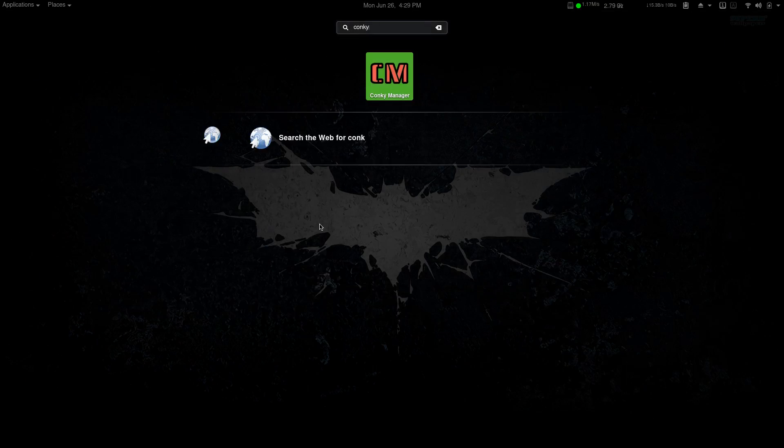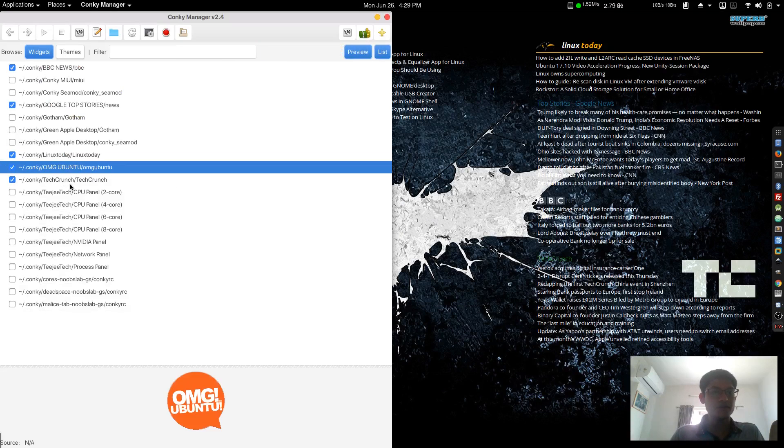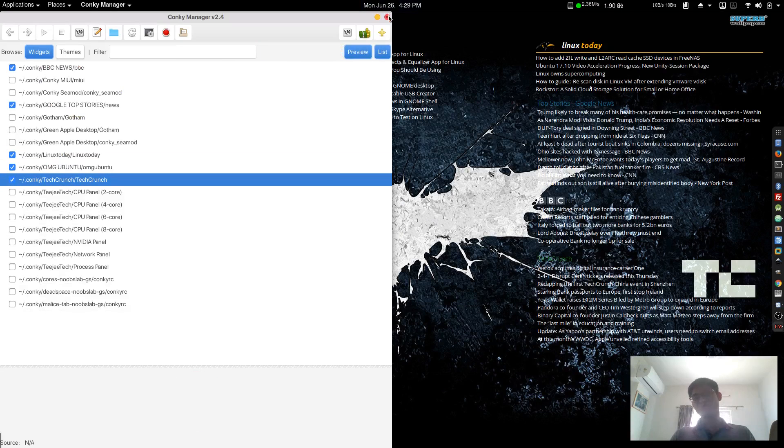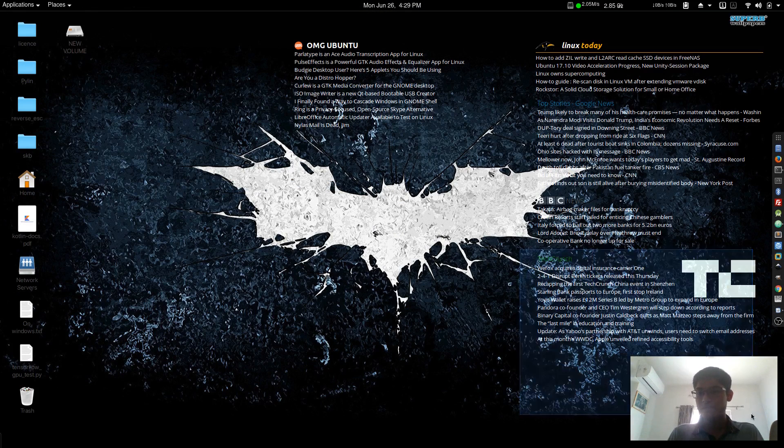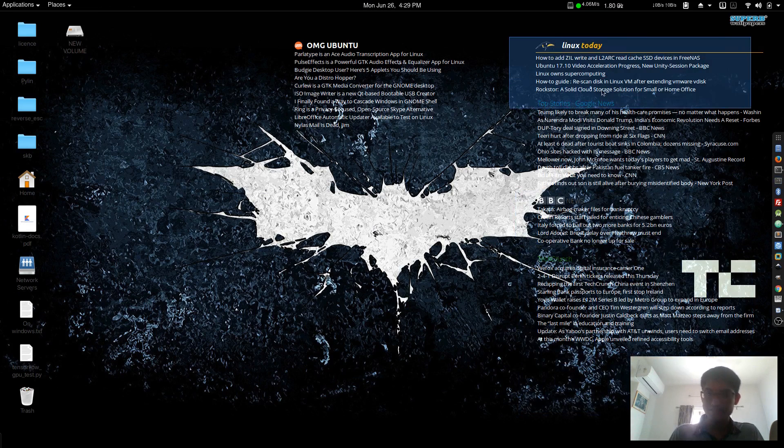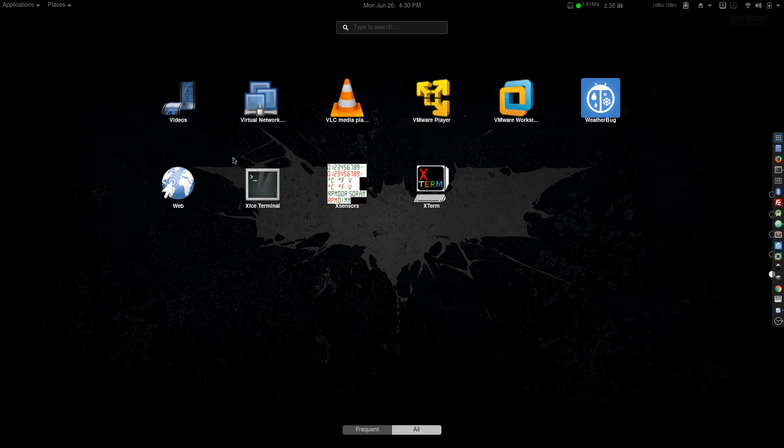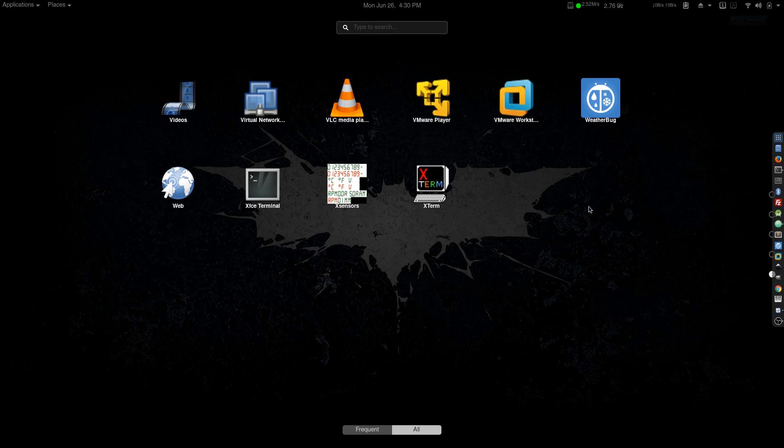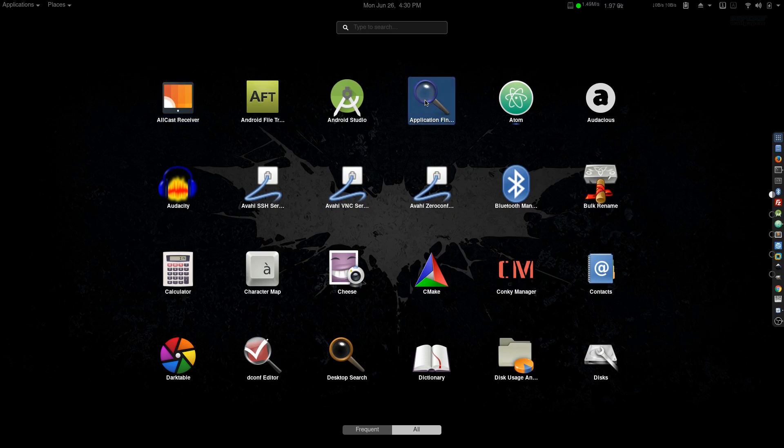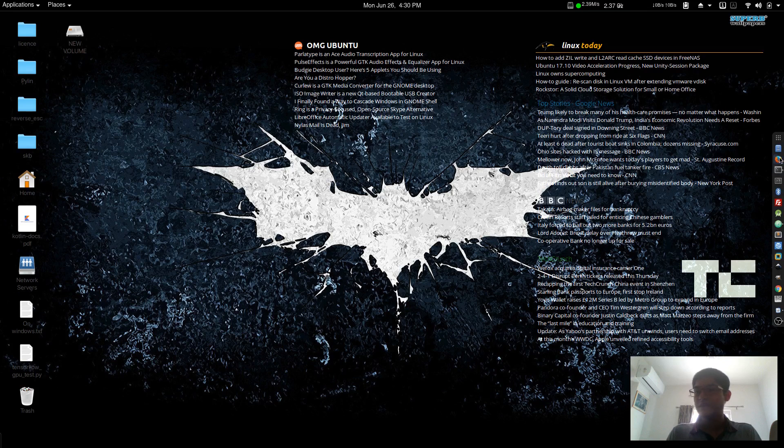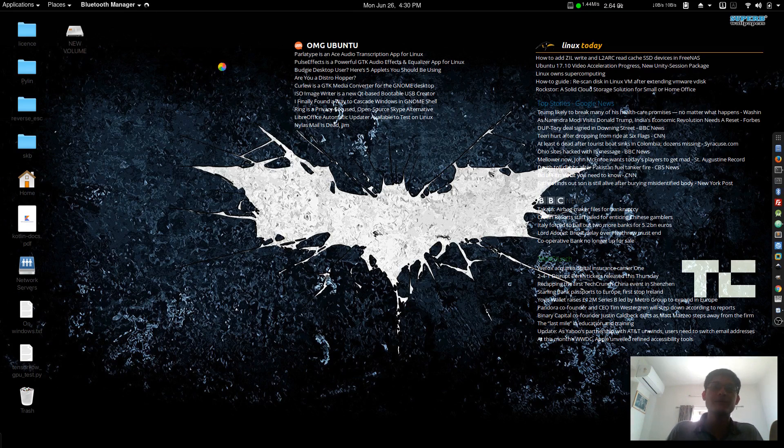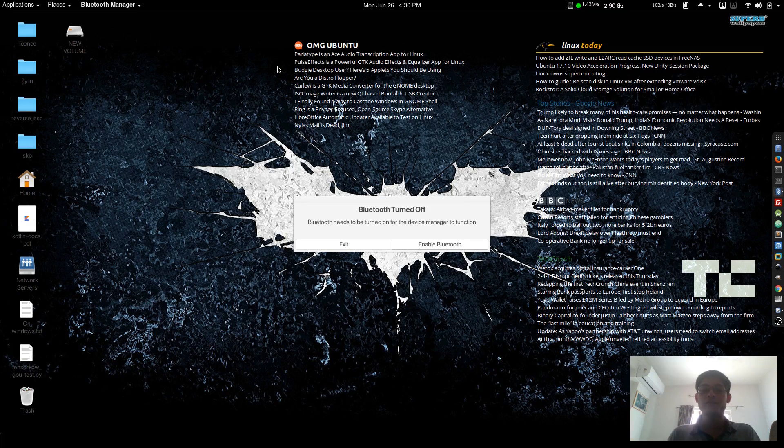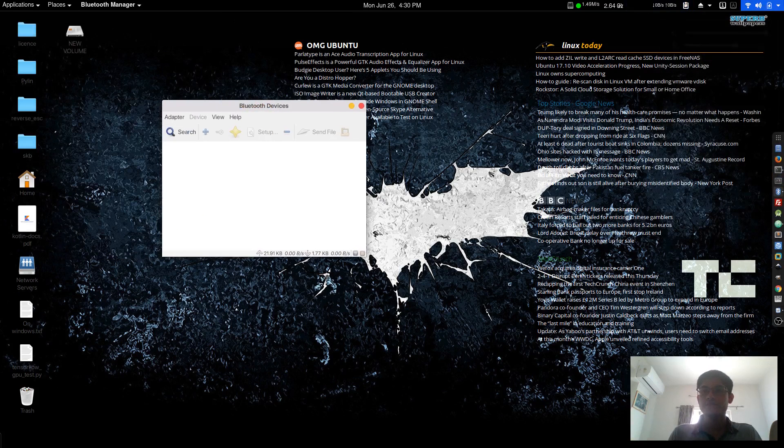I'll show you Conky Manager. I have installed Linux Today, OMG Ubuntu, and TechCrunch because I love reading tech news. There's TechCrunch running, BBC News, Google News, Linux Today, and OMG Ubuntu. There's GNOME Tweak Tool for tweaking GNOME applications, VLC, and VMware—I don't actually use VMware much, but sometimes I need it for Mac OS programming. I use AllCast Receiver for casting my Android app to my laptop screen.